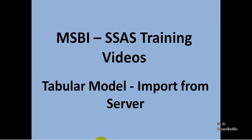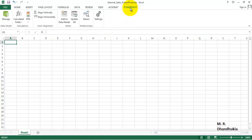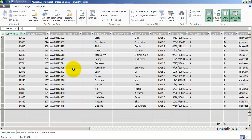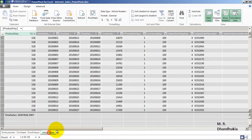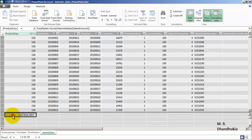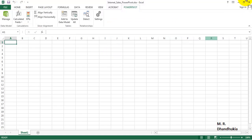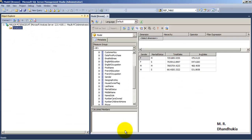For this, first of all let us go to Power Pivot Excel sheet. In this Power Pivot Excel sheet there is data of four tables, and along with this data of four tables we also have a measure called Total Sales. Now let's save everything and close this Power Pivot. Now let's go to SSMS.